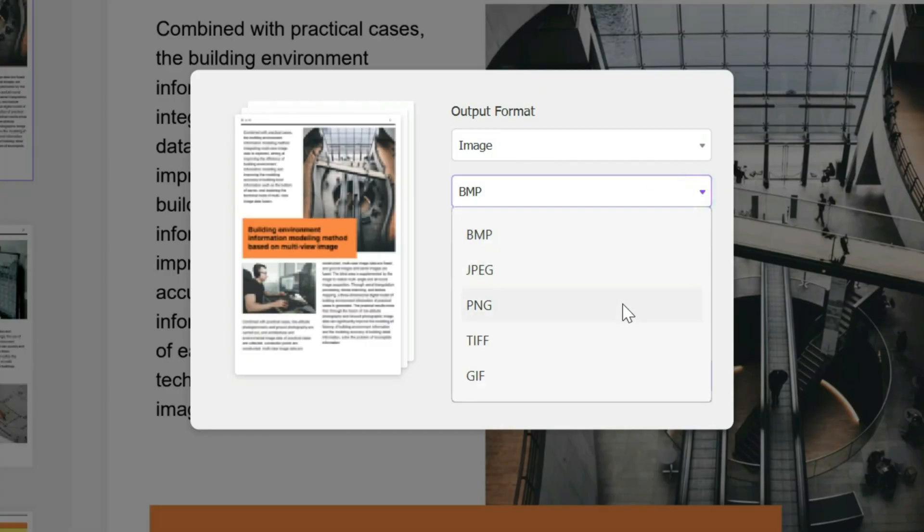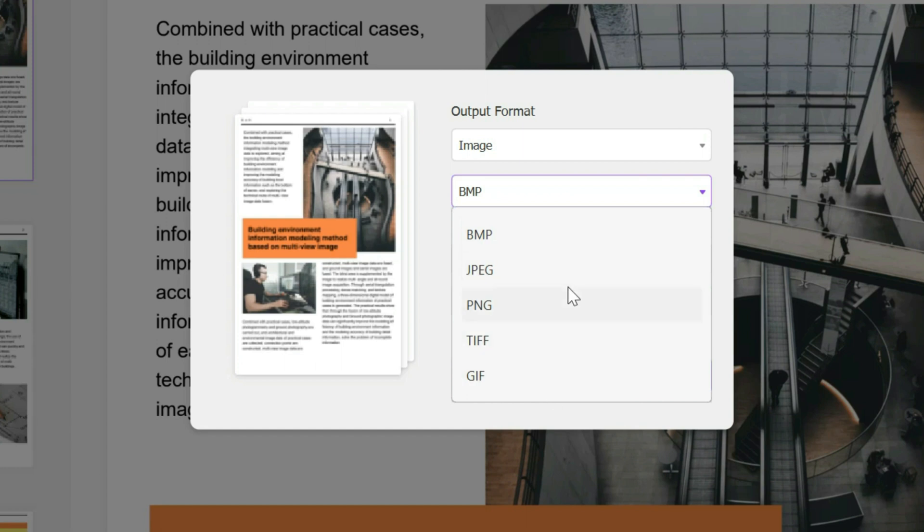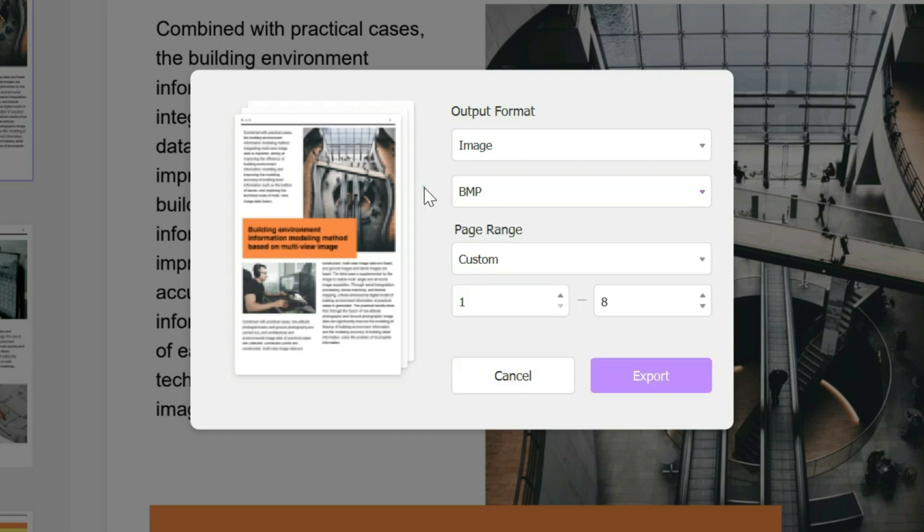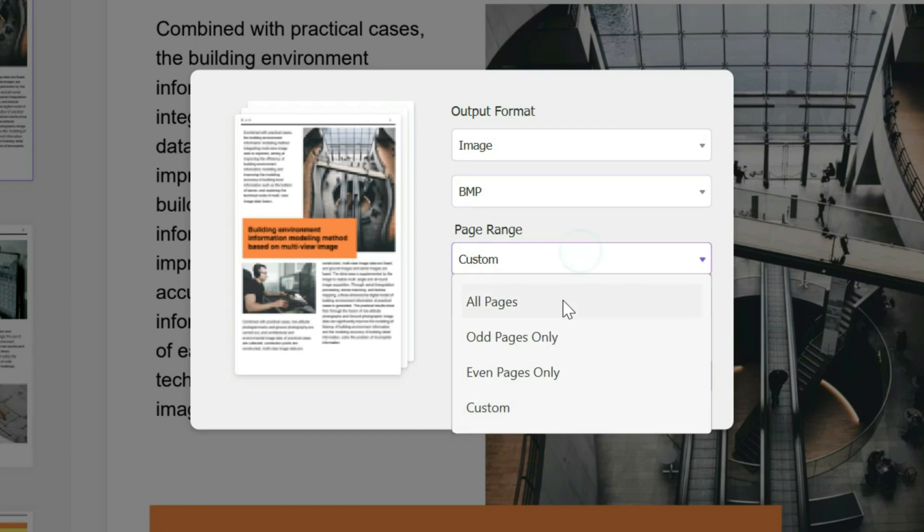Each one has a different file size and different use cases. Once you've picked your image format, you pick the page range.